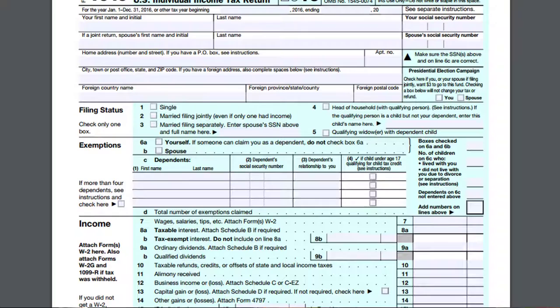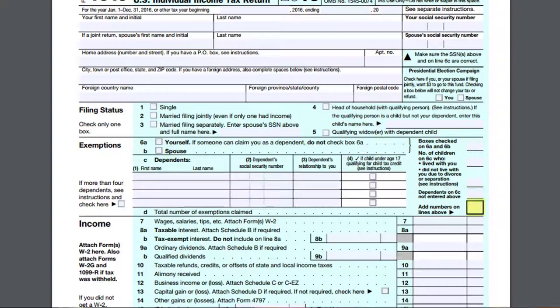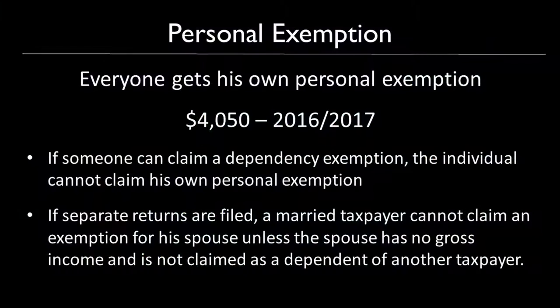You determine how many exemptions you can claim by what you put on the front of your tax return. You determine how many personal exemptions you can claim on line 6A and line 6B for you as the taxpayer and your spouse if you are married. And then if you have dependents, you also list them here. You add up all of those on the right-hand side to determine the total number of exemptions. The rule is that everyone gets their own exemption, and for 2016 and 2017 that amount is $4,050.